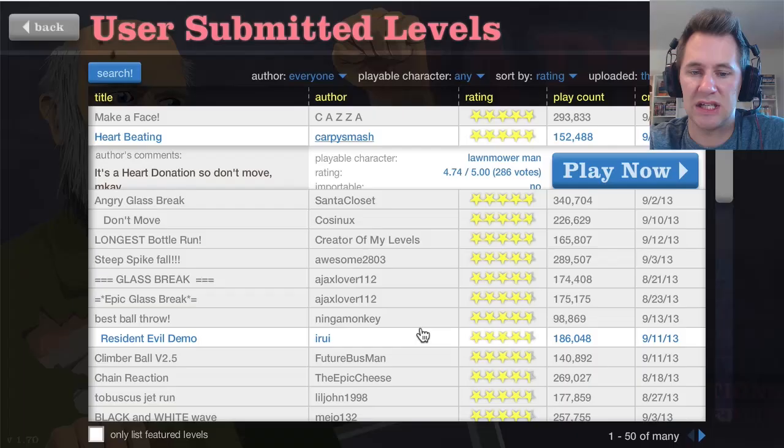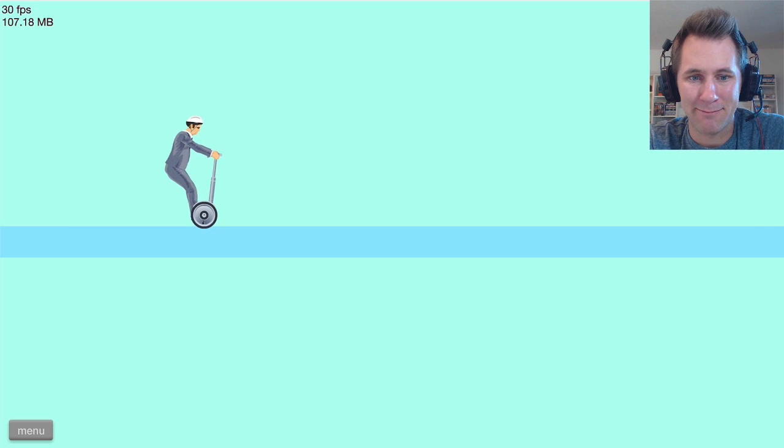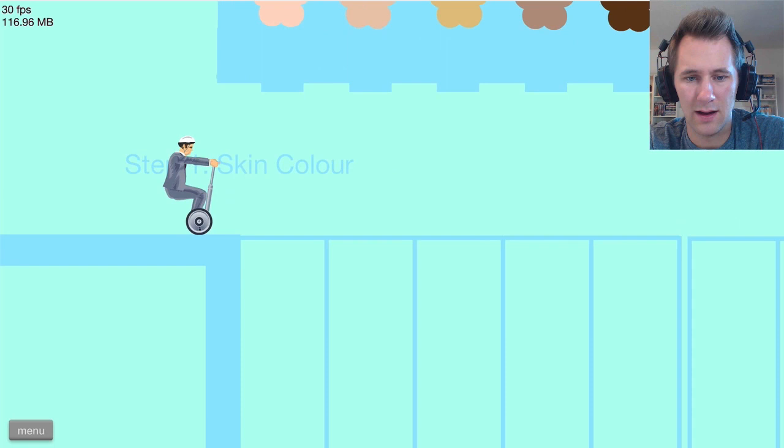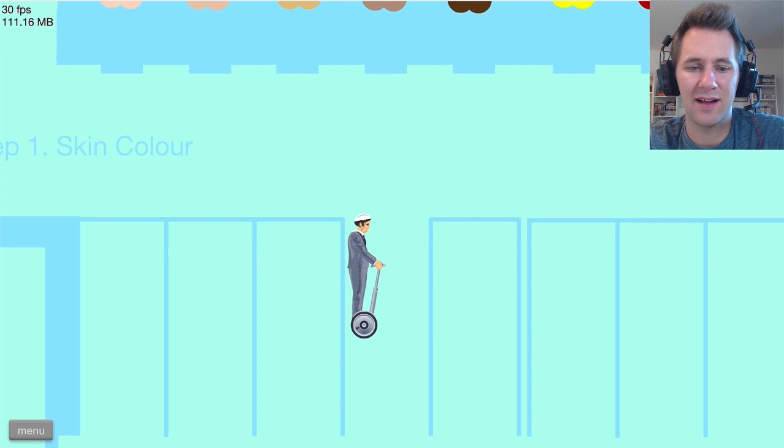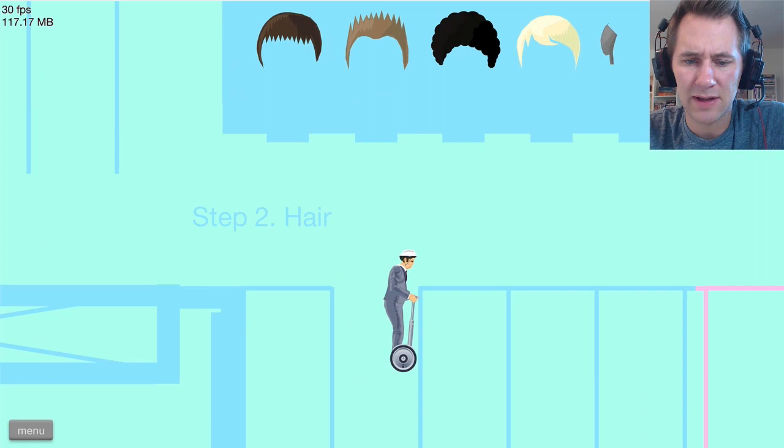Make a face! Oh, my gosh. Such a long description. I don't care that much. Choose a color. I guess I'll pick this color. Skin color. Please go slowly. Step two, hair. I guess this is most likely like mine.